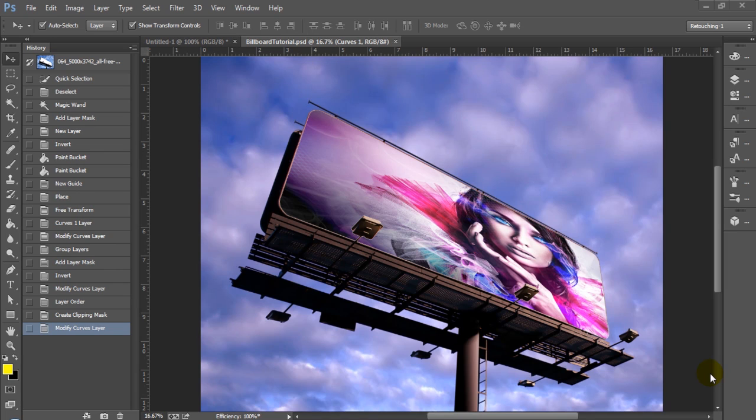Hey everyone and welcome to another Photoshop CC tutorial. In today's tutorial I'm going to show you how to do a billboard mockup in Photoshop.